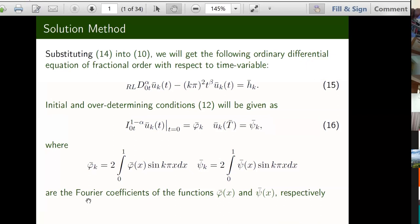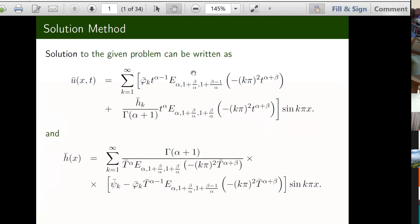These coefficients are known because we know the initial data and the overdetermining data. The solution of this problem is given by the following — it has this generalized Mittag-Leffler type function with three parameters. This is our u_bar, and if you plug it into the series we get the series solution of u_bar which is a summation of that. Similarly that would be our h_k, and that's the series solution.